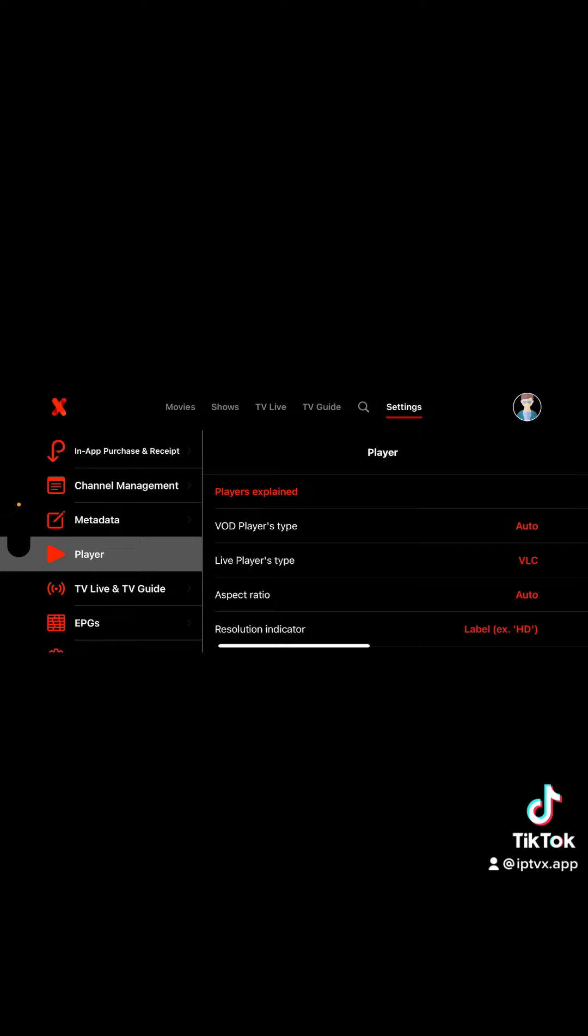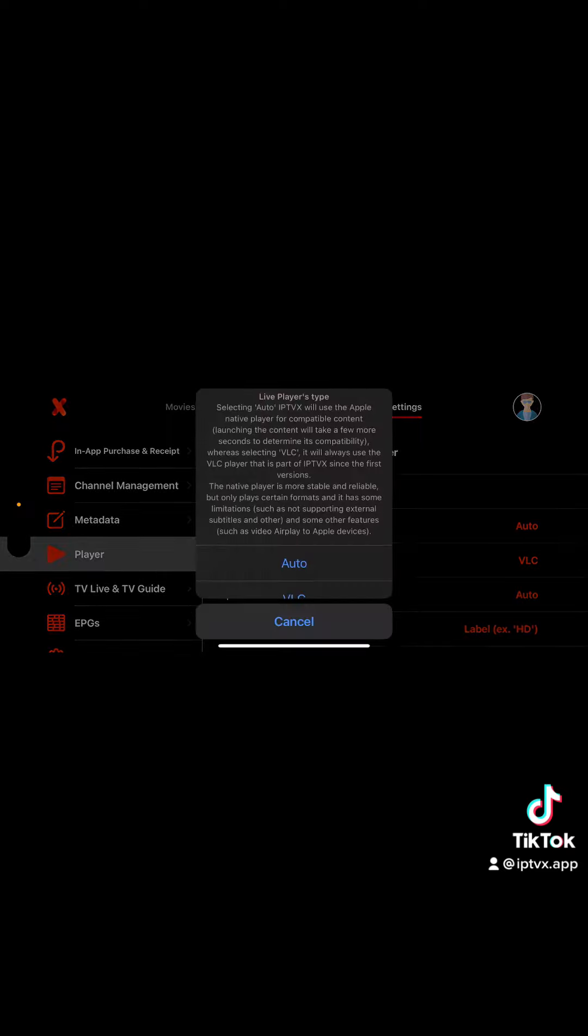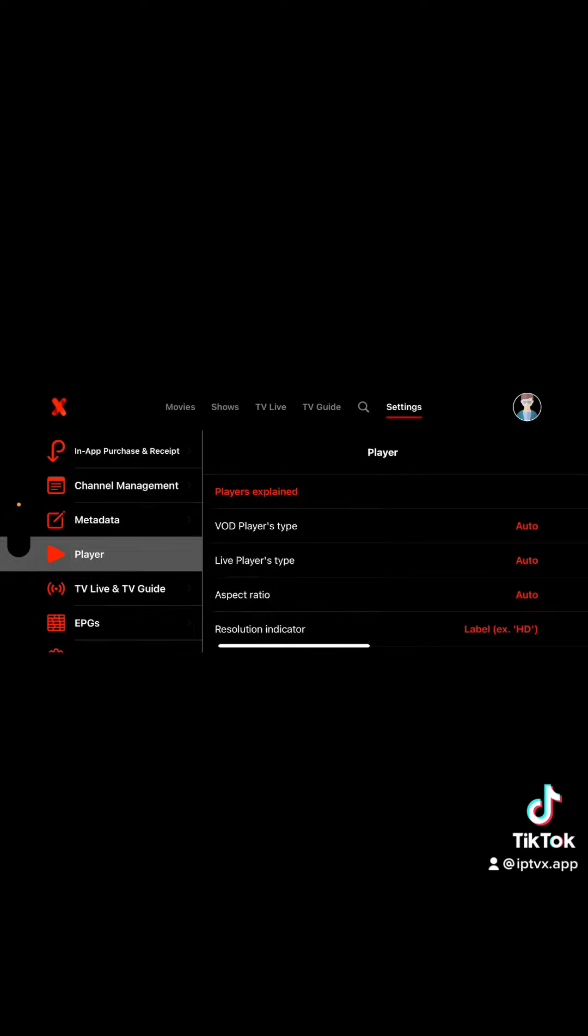If your content is not supported by the Apple player, it will use VLC. Now if we try this, let's also activate the live player to auto.